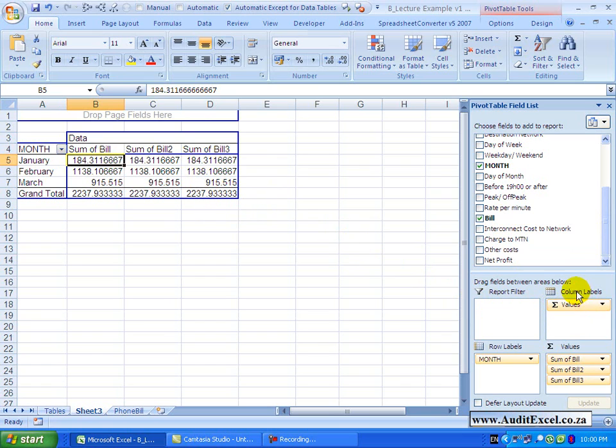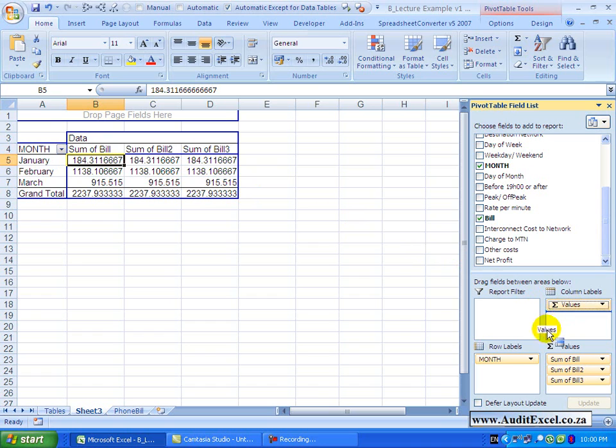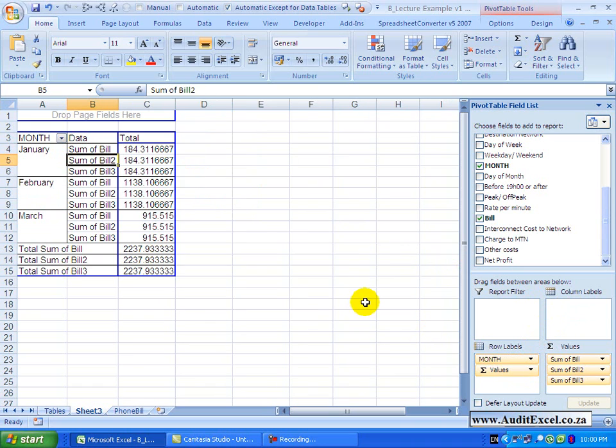Also note that the column labels now has something called values. If you watch what happens here on the screen, if I grab that and drag it, put it underneath the month and let go. Notice that the value headers now follow after the month.